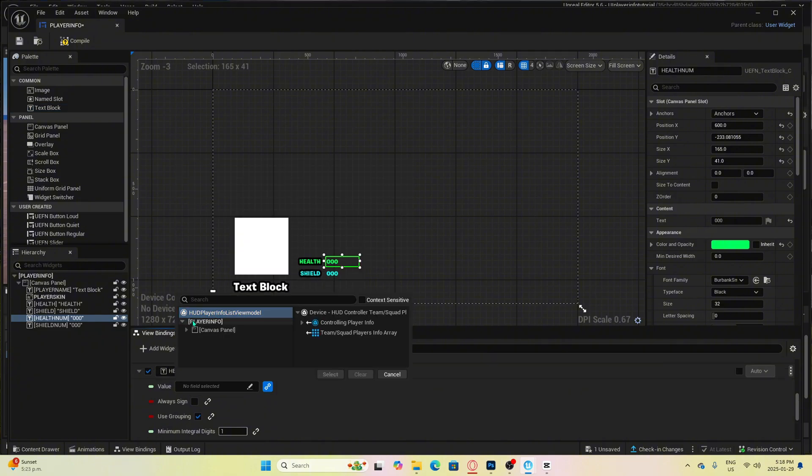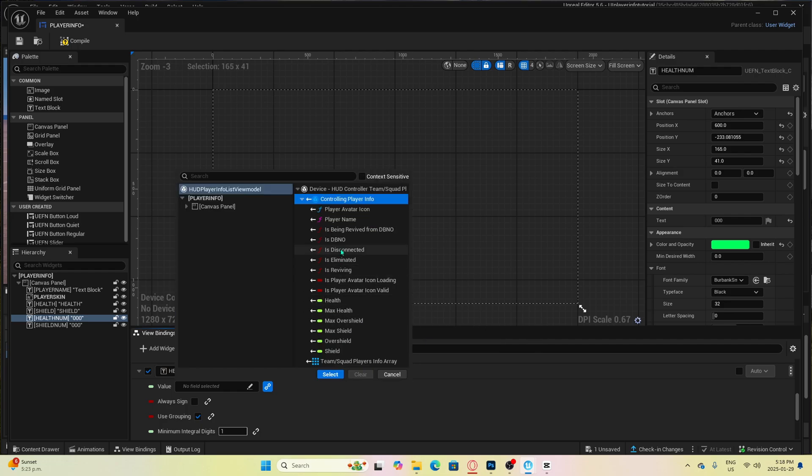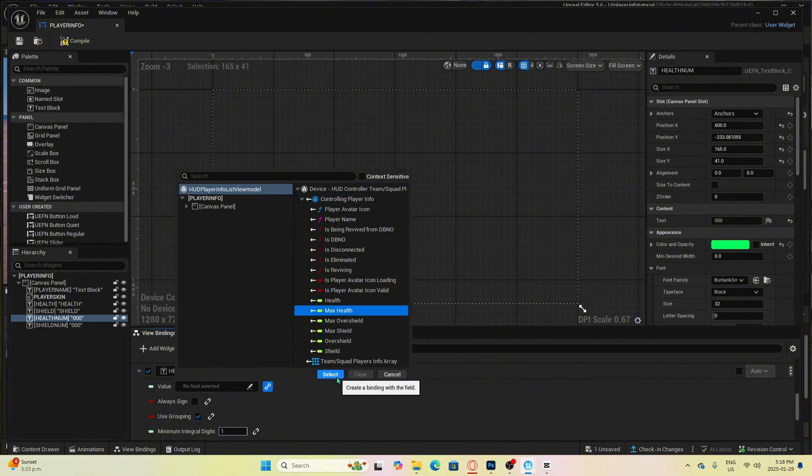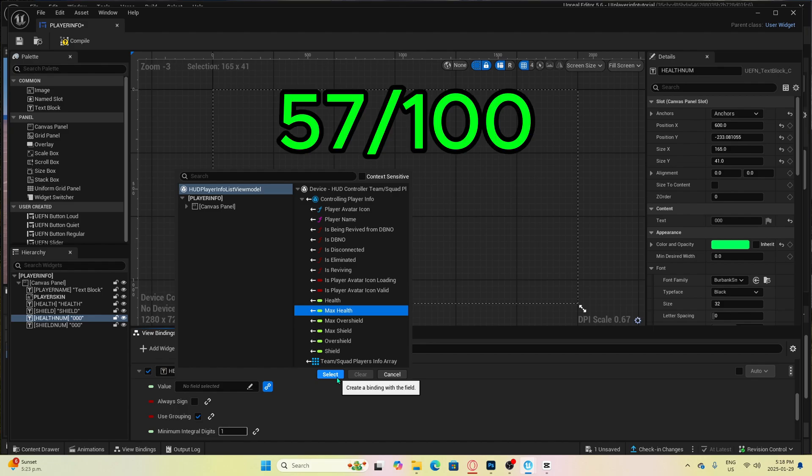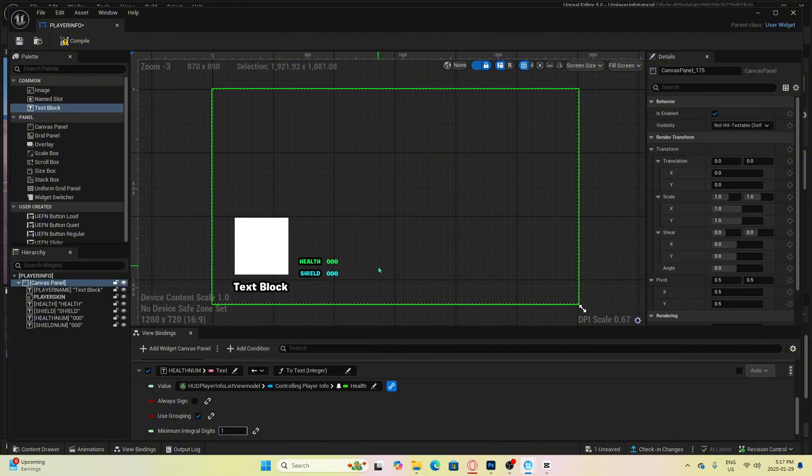You can also set up max health where if the max health in a game is set to 100 or 300, whatever it's set as, it will automatically show based on the game settings. That way you can display the character has say 57 out of 100 health kind of thing. We now have the health number set up on the screen.